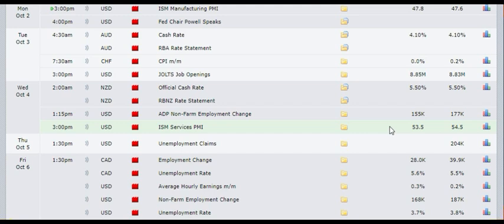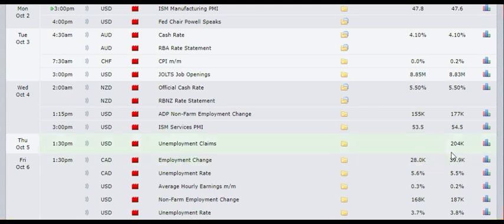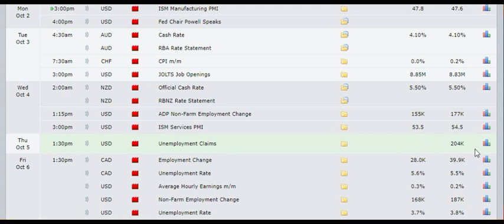And on Thursday the 5th of October at 1:30 PM, we're going to have the unemployment claims from USA. It's not showing how much is expected, but previous one was 204,000 claims. So if the claim goes to more than 220,000, then you need to sell the US dollar. If the claim goes down to 180k or less, then you need to buy the US dollar.